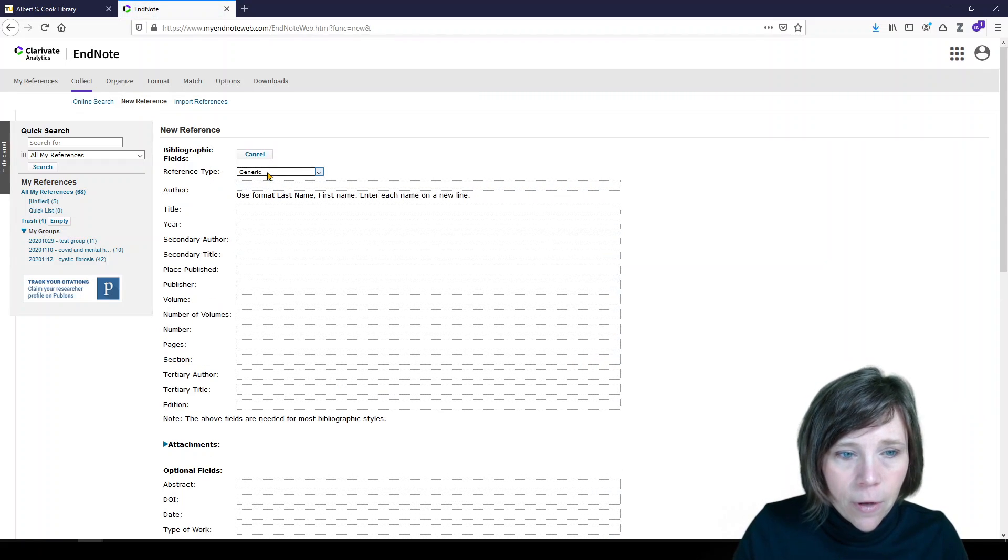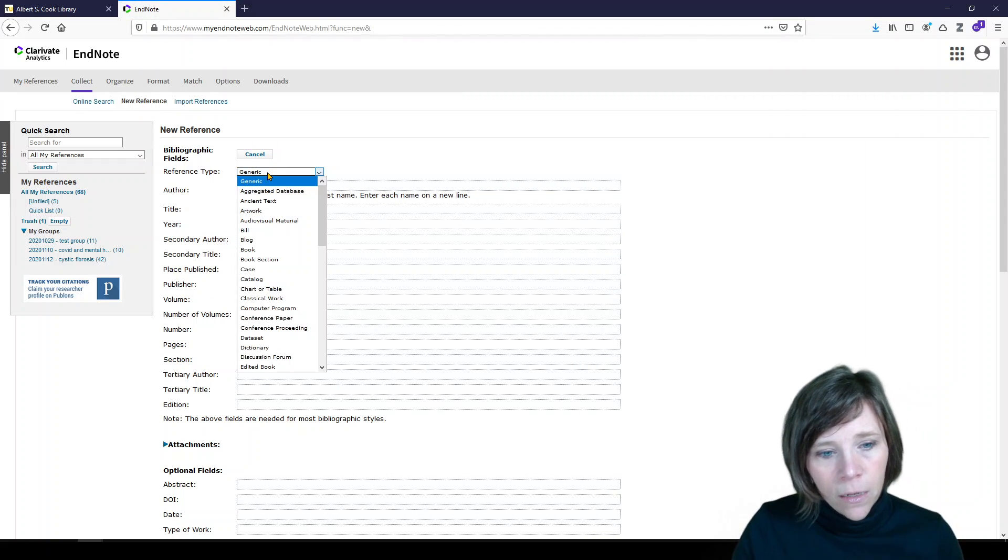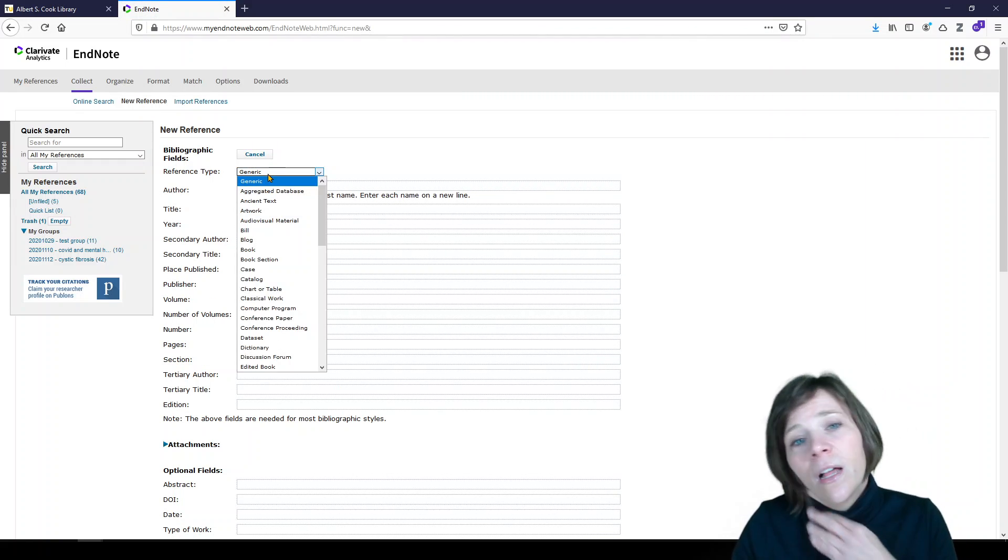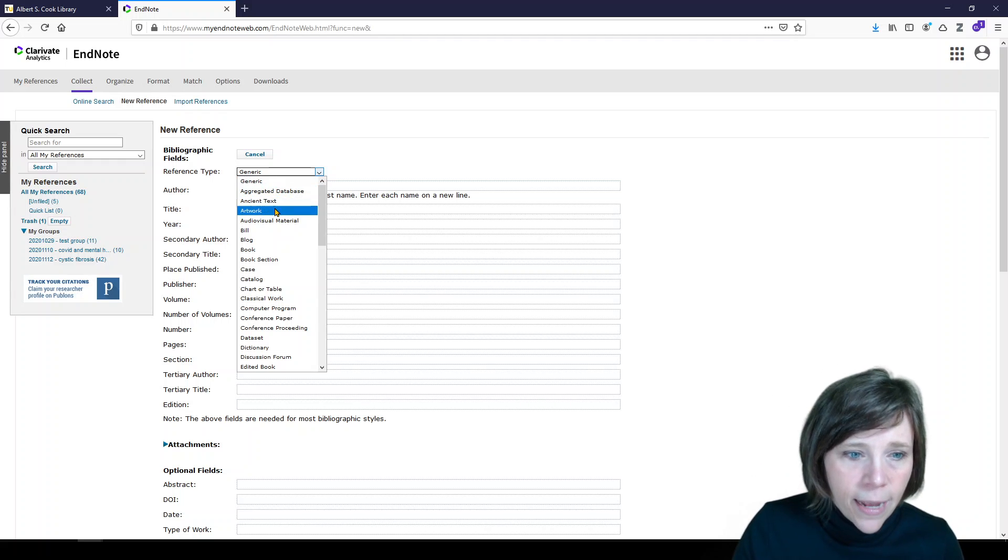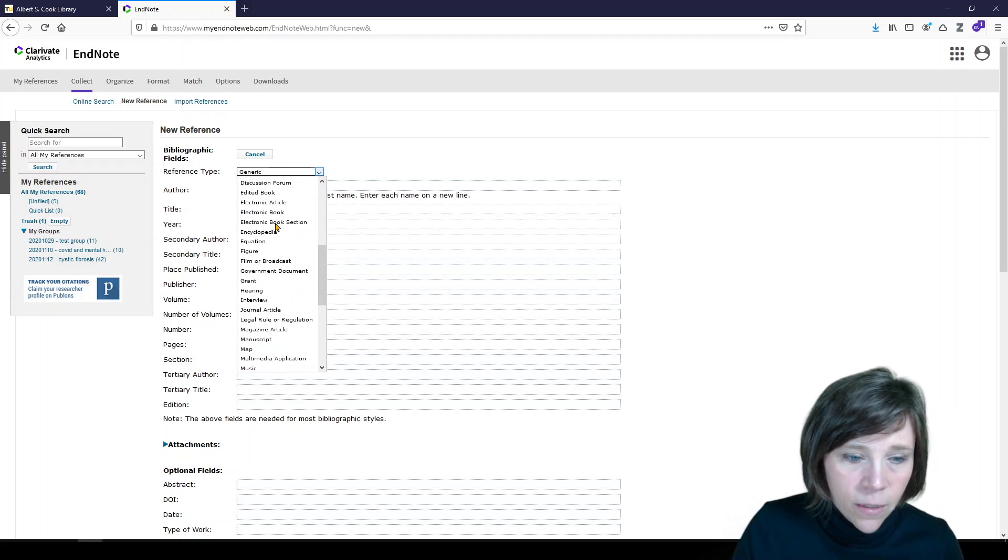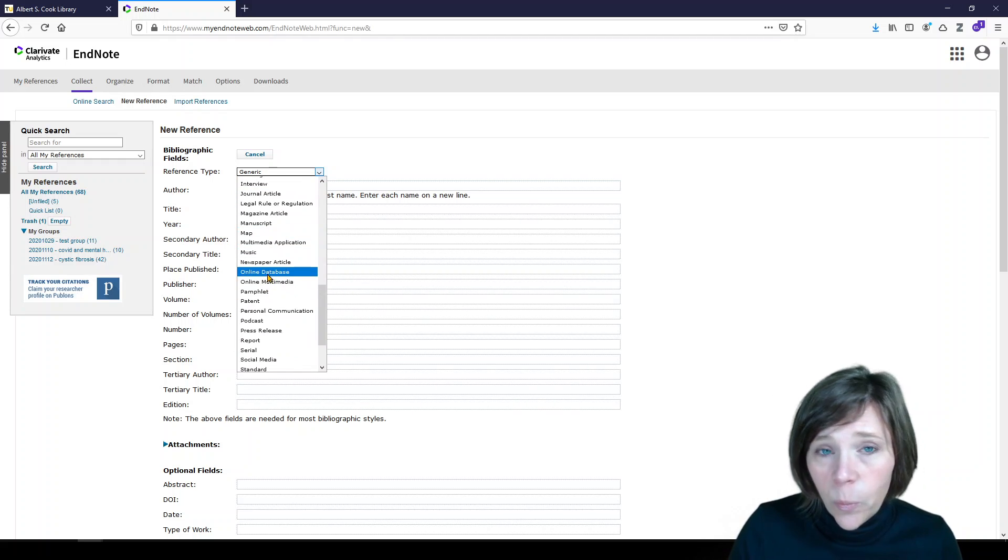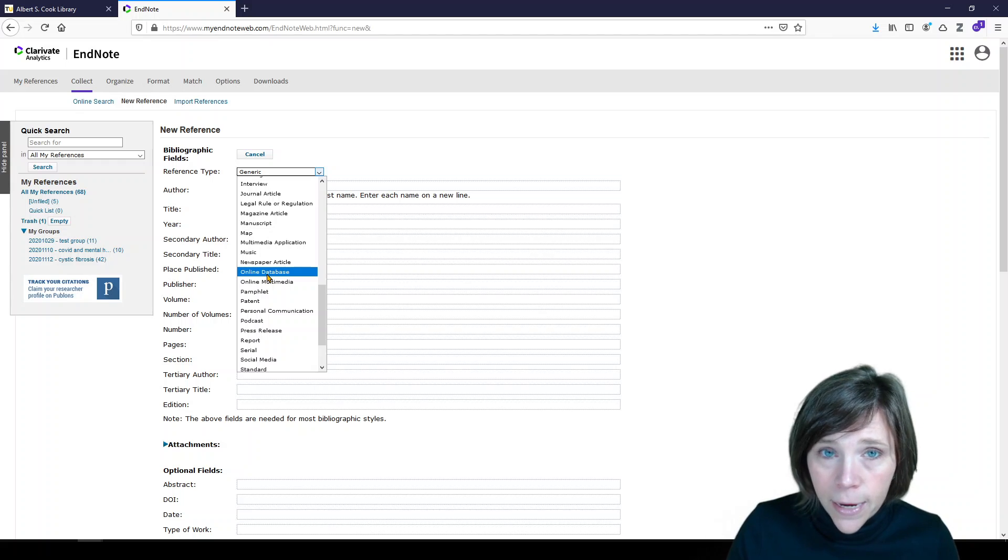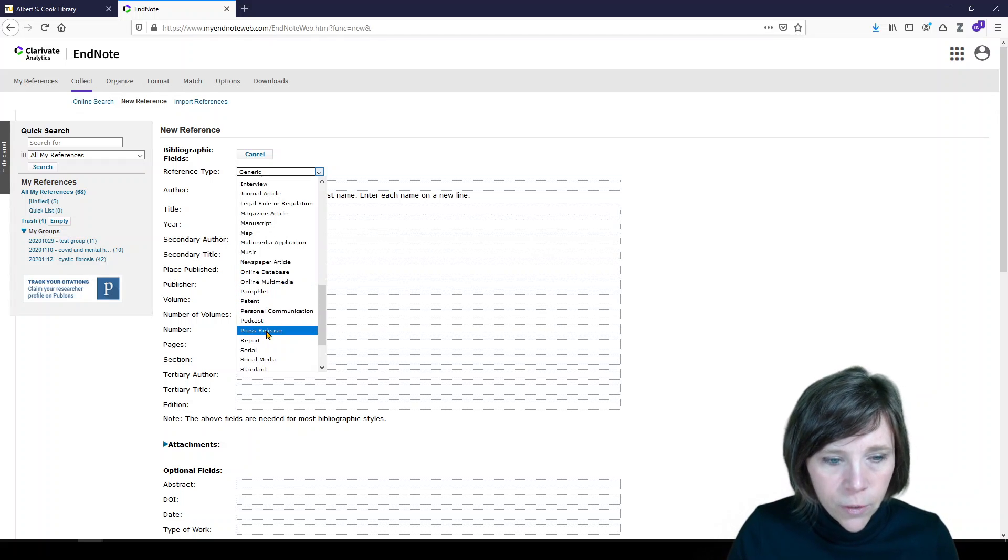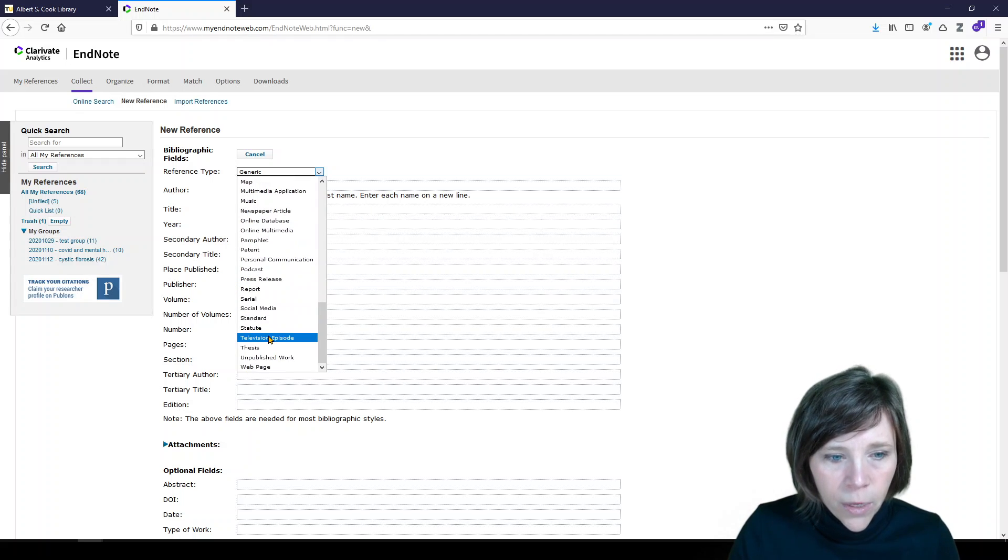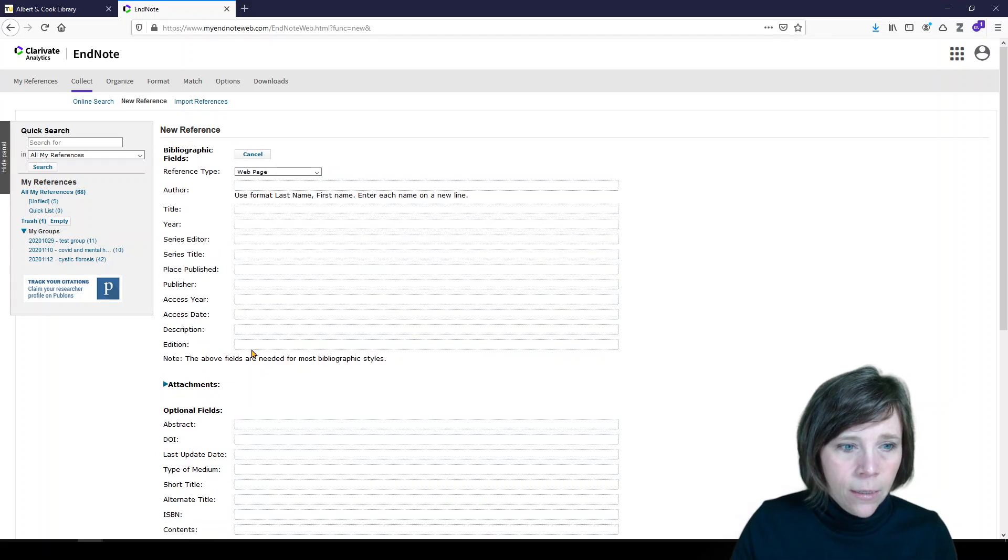So if you have a patent, a podcast, a blog post, a web page, you might add it this way if it's something a little bit more unusual. So depending on what you select here will determine which fields show up and what you need to enter. So I'll select web page.